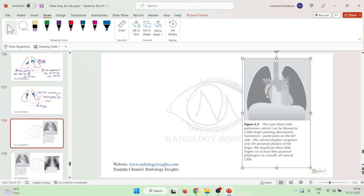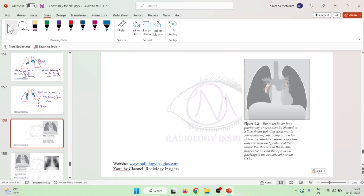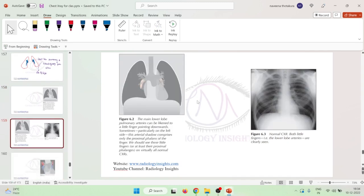On the right side, you will see that the lower lobe pulmonary artery is clearly visible. Whereas on the left side, the lower pulmonary artery is not always clearly seen because of the cardiac shadow. So because of this cardiac shadow, it is sometimes difficult to visualize the lower lobe pulmonary arteries on the left side clearly, whereas they are very clearly seen on the right side.